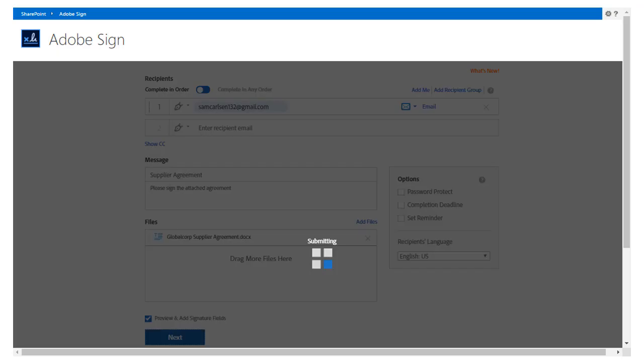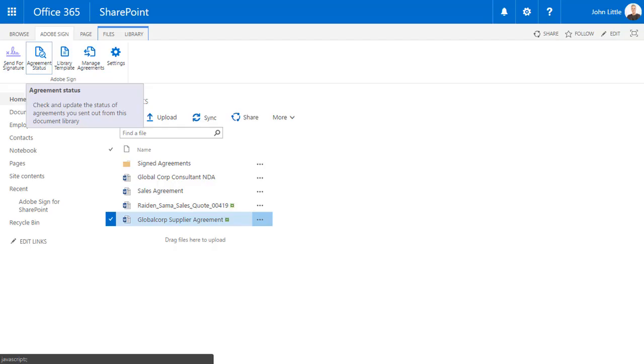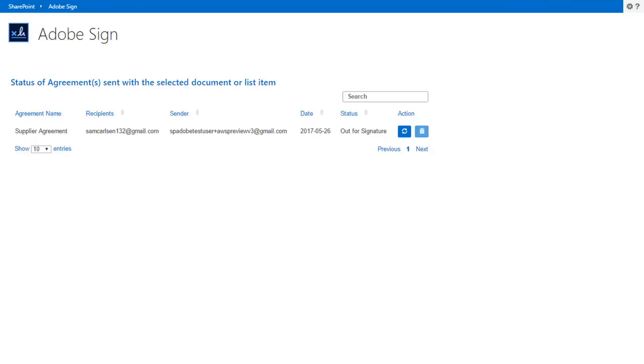It's that easy to send a document for signature from SharePoint. John can track the agreement status right in his SharePoint folder or list. From his documents library, John selects Agreement Status to view the status of the agreement. In this case, he can see his agreement is Out for signature.